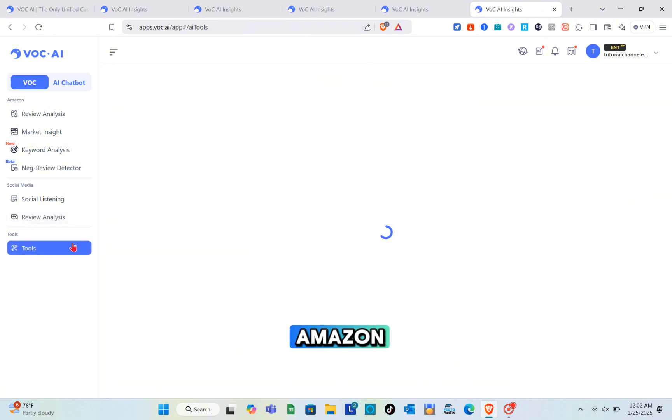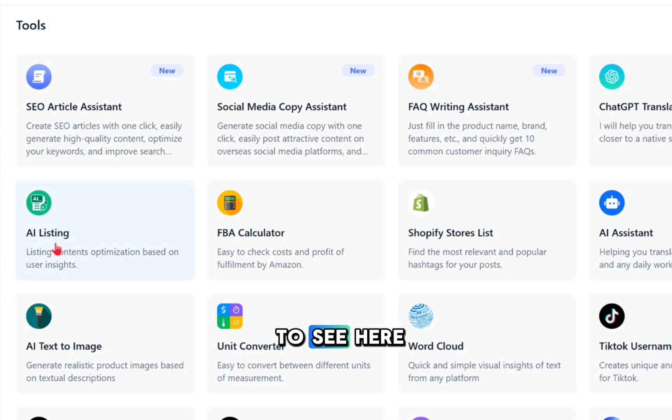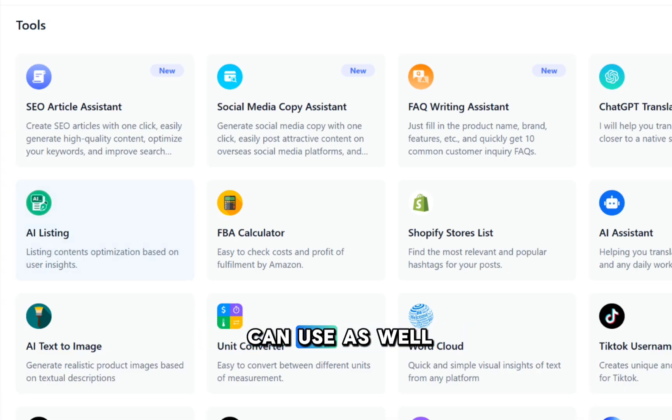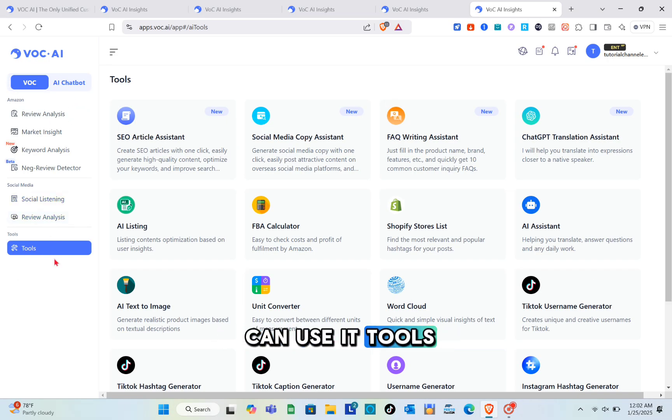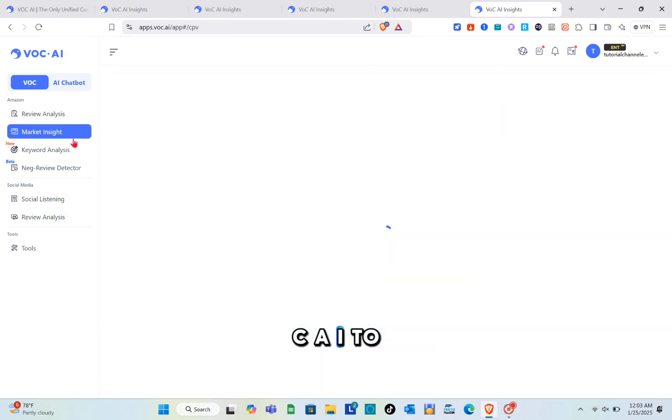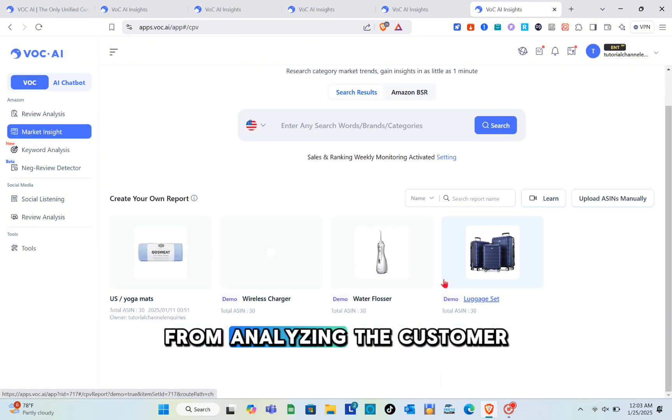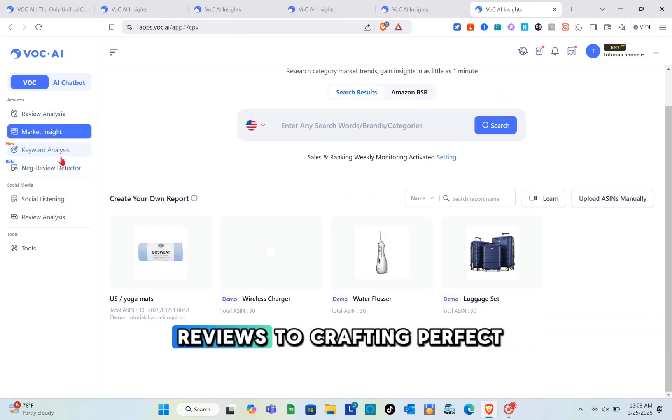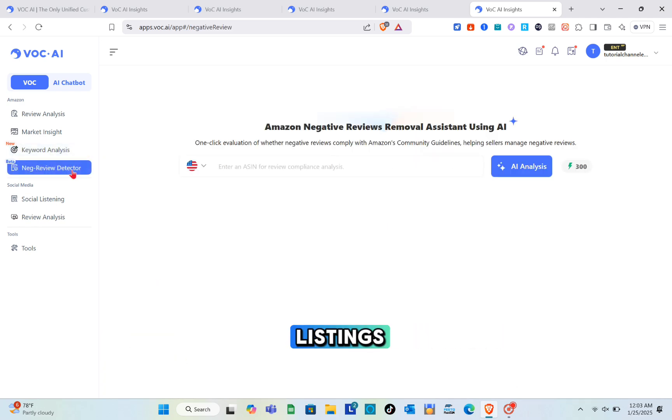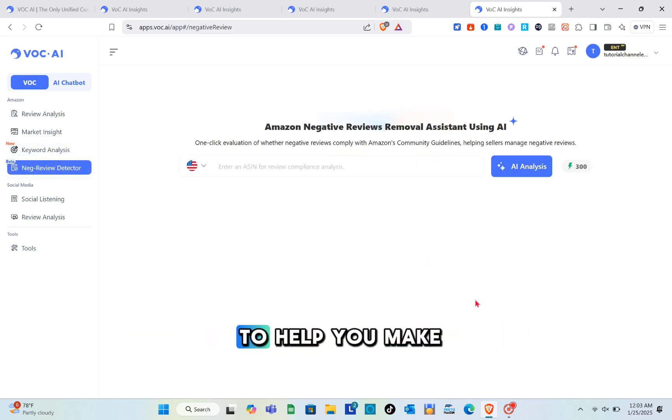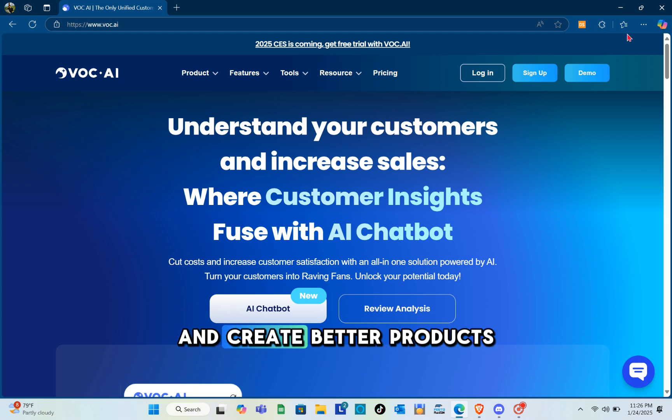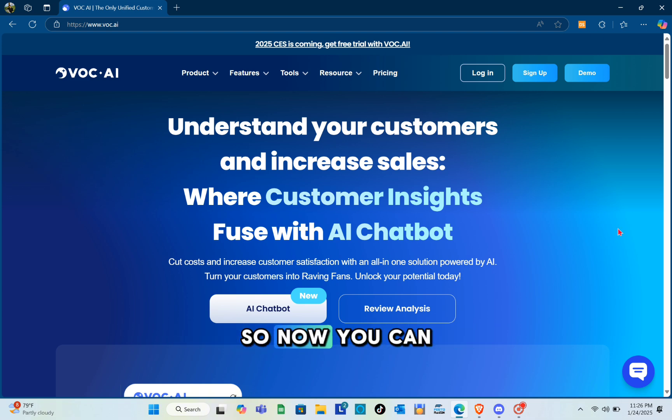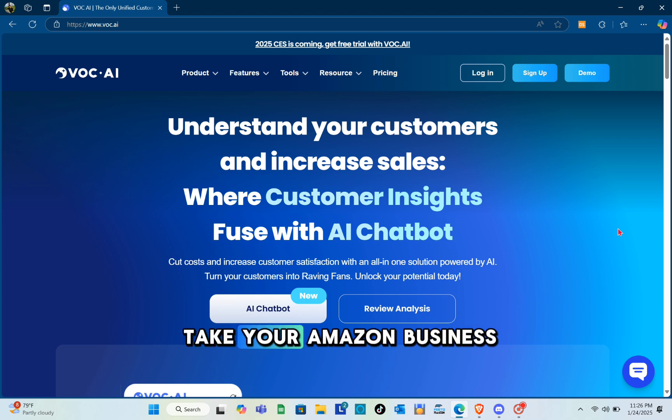When you click on the more option, you'll see different tools we can use as well. That's how you can use the tools in voc.ai to transform your Amazon business. From analyzing customer reviews to crafting perfect listings, each feature is designed to help you make data-driven decisions and create better products. Now you can start exploring voc.ai and take your Amazon business to the next level.